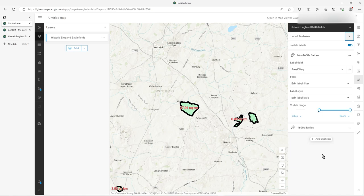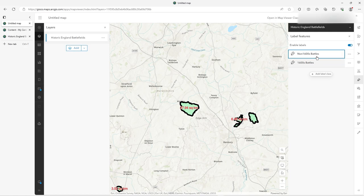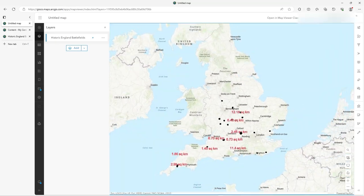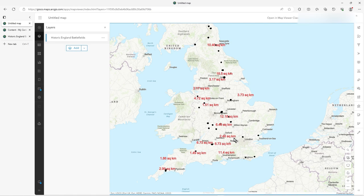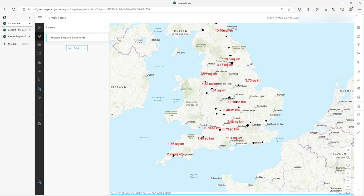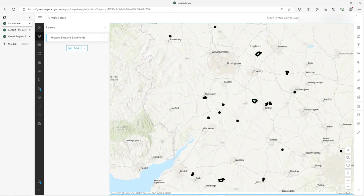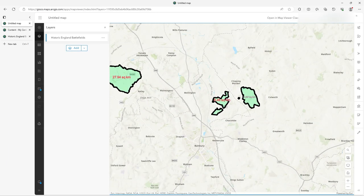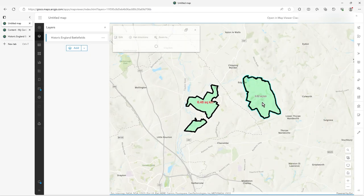Turning them all off hides everything. Zooming out, the red labels appear — wherever they're red, those are battles from the 1600s. You could use any field in the label expression, not just square kilometers — that was just to show the function in action. As I zoom in eventually I'll get the non-1600s ones drawing too because I've set a different label visibility for those. There it is — so that's a pre-1400s one still not drawing yet... and there it is.